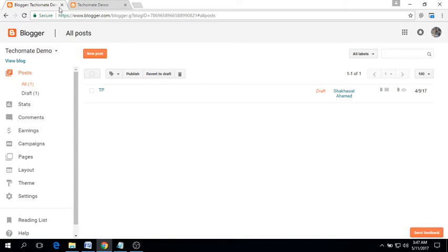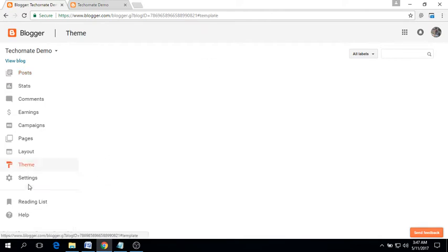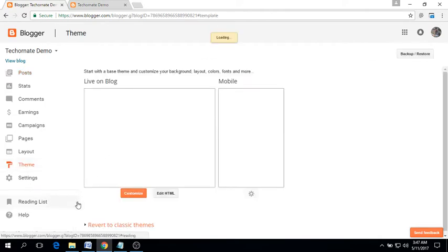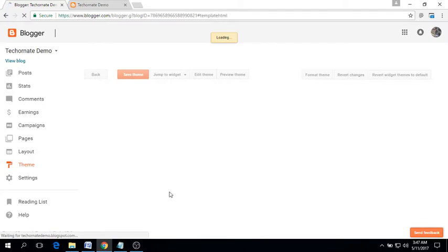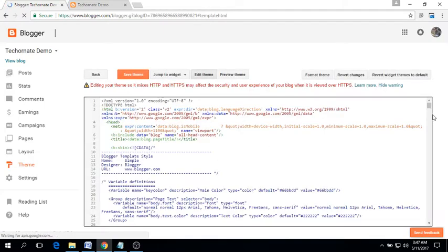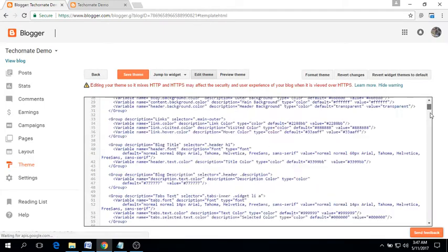To do that, go to the theme section, click on edit HTML, and find the ending head tag.